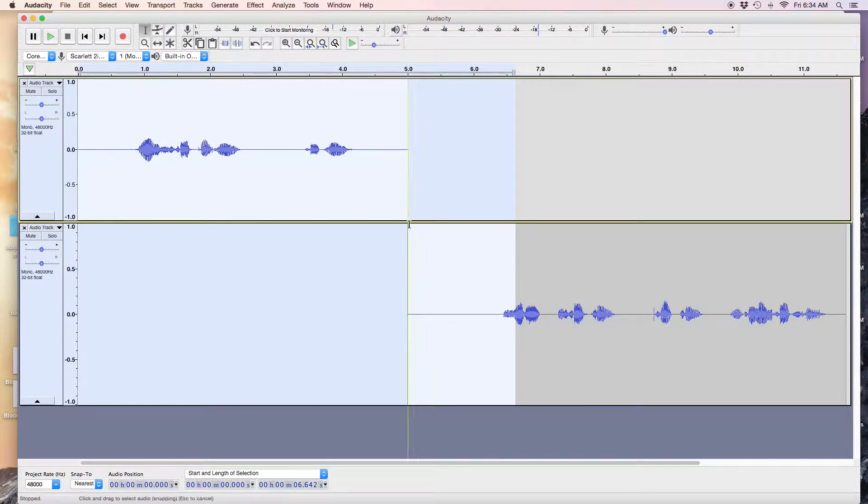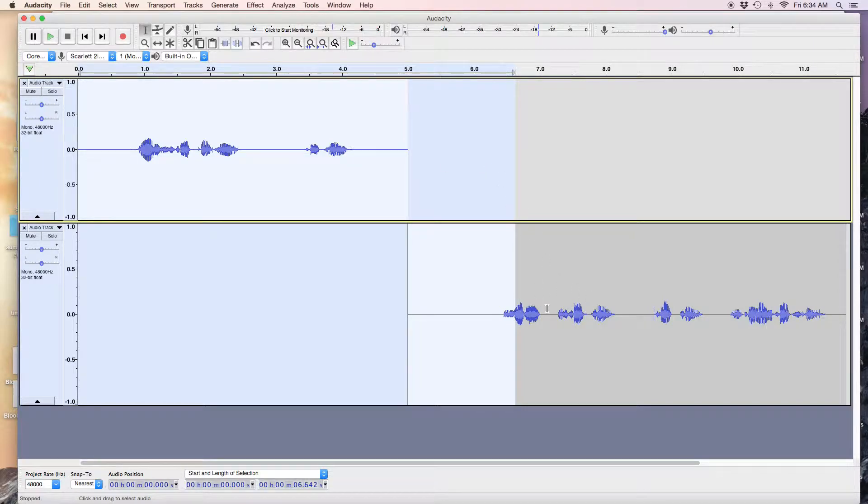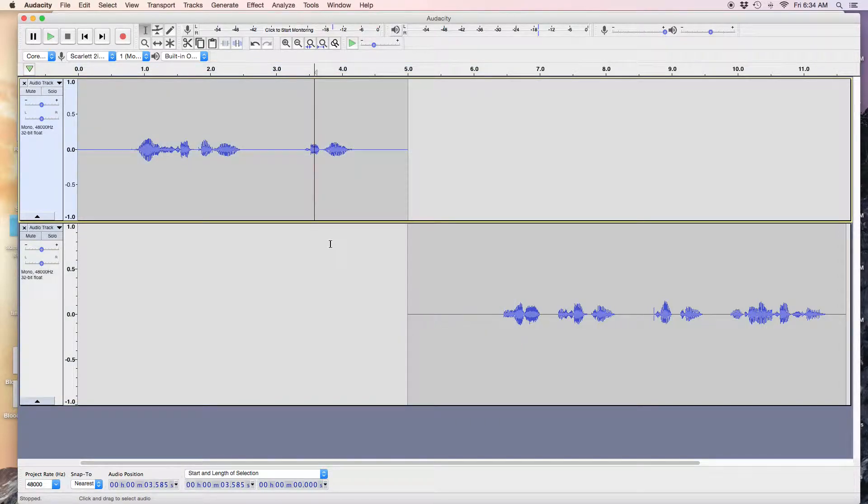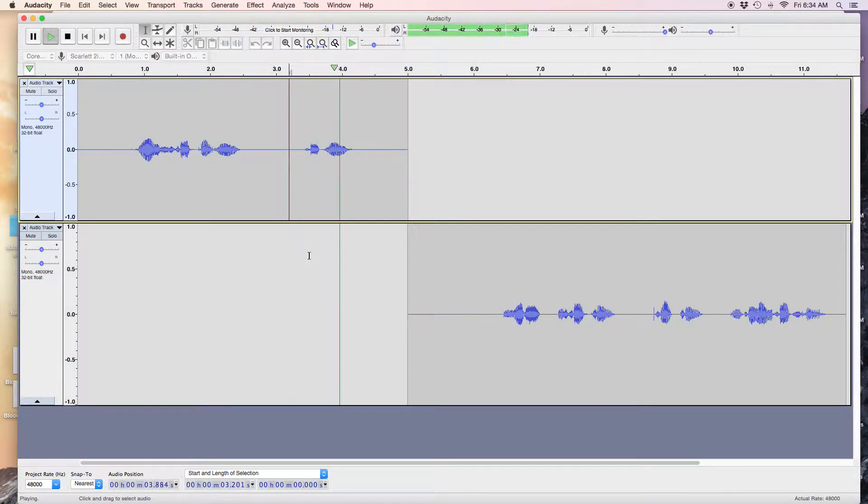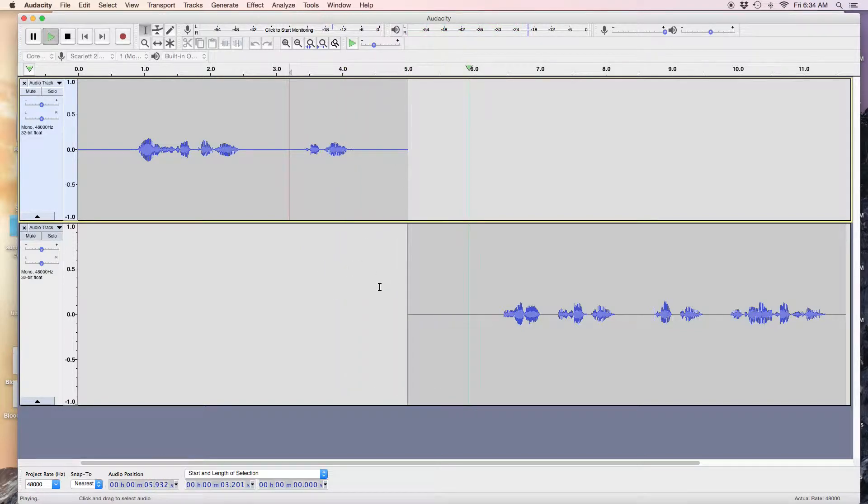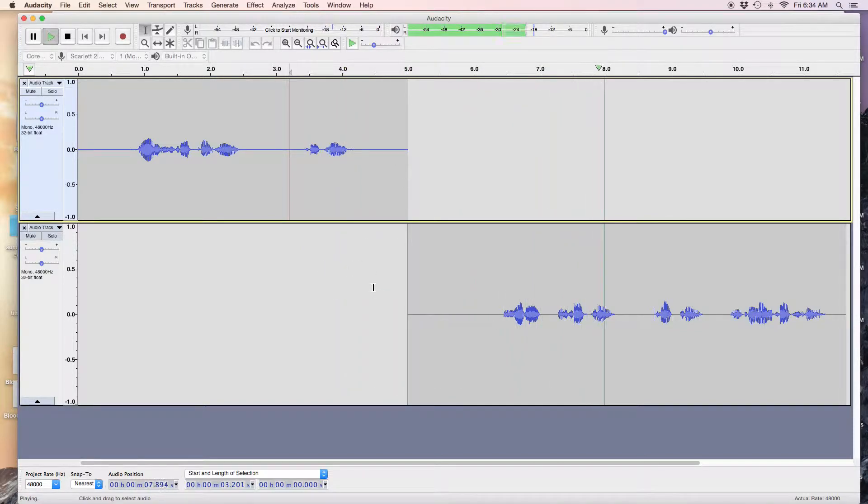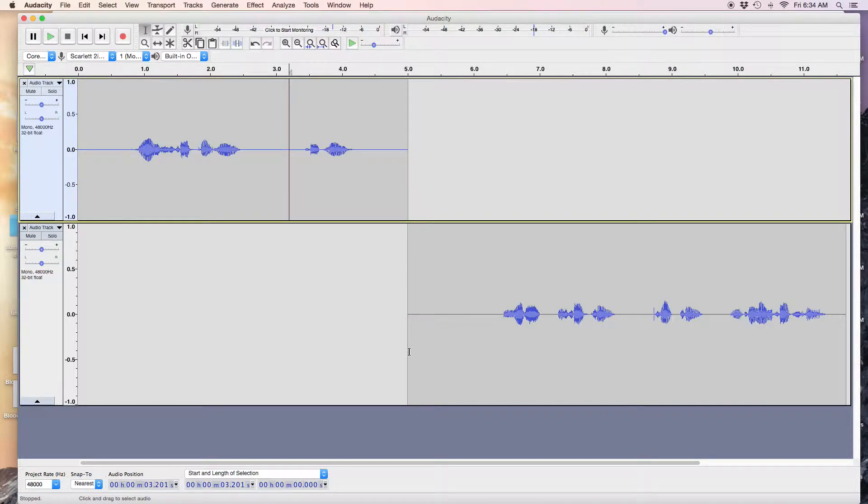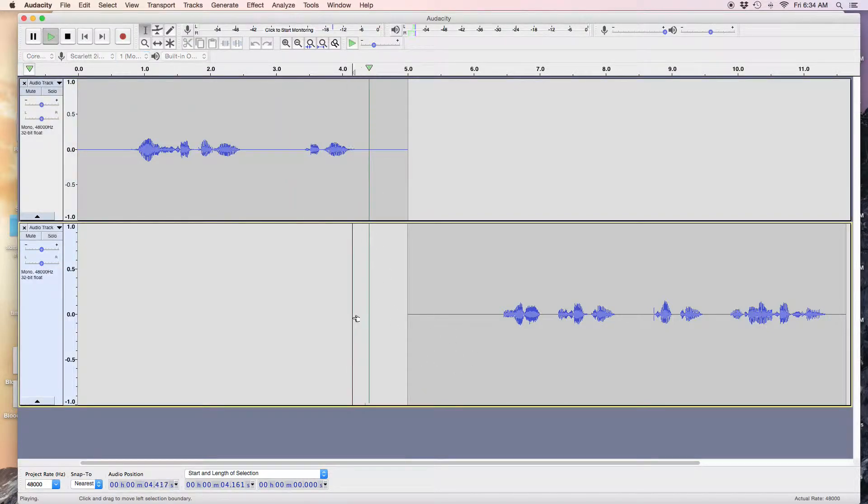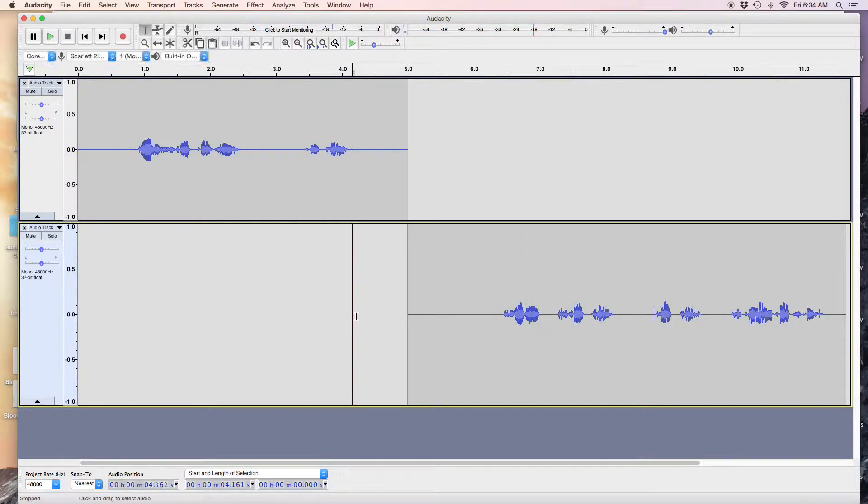Now this piece right here is highlighted because this was my original selection. I think it's the length of this track. But you can also, while you're here, if you wanted to take this space here - it's a pretty long space.